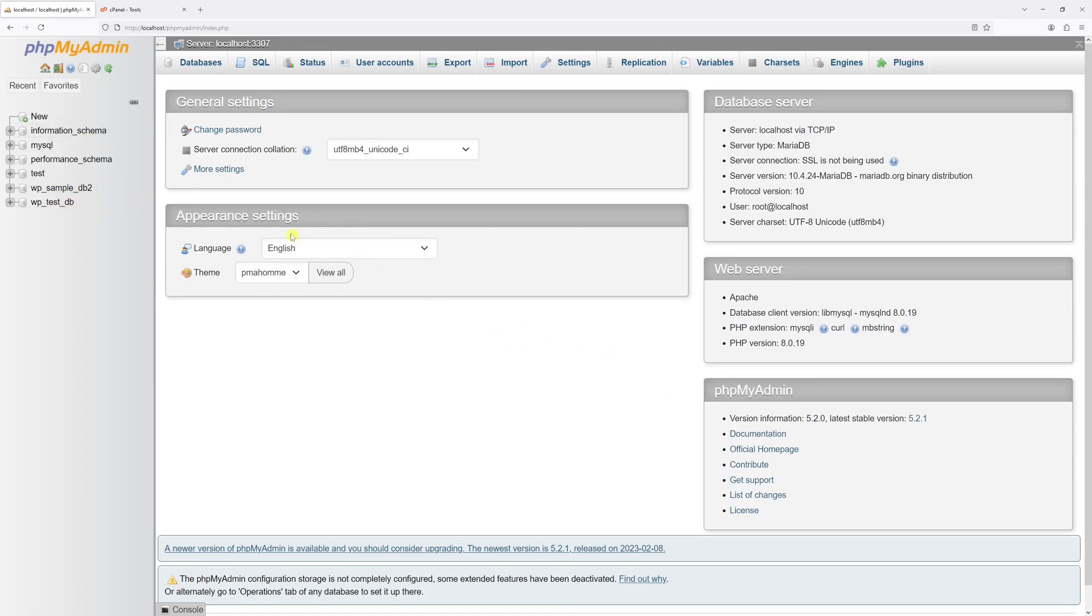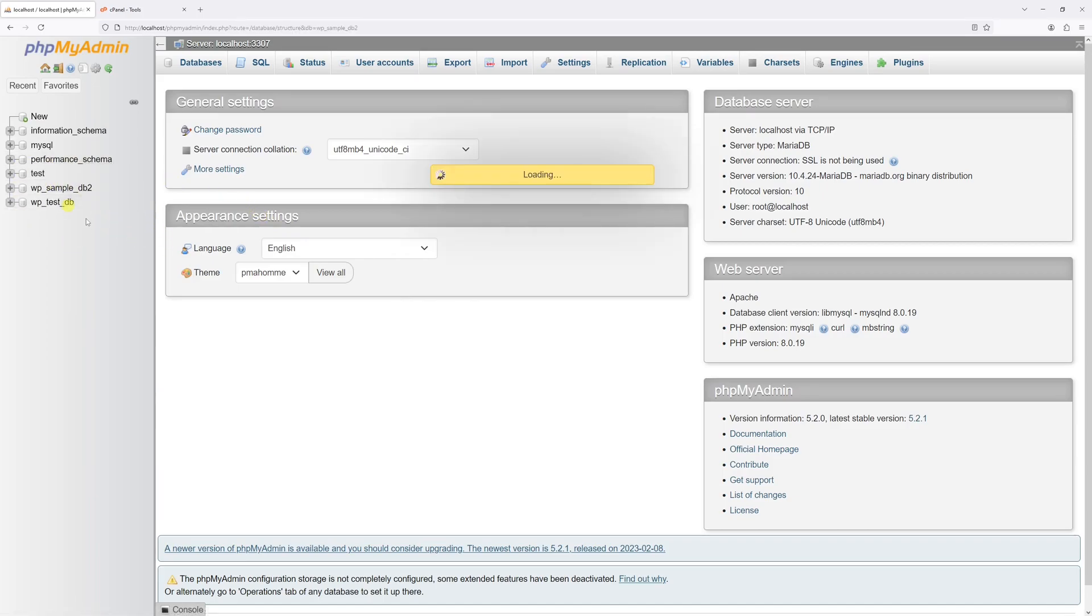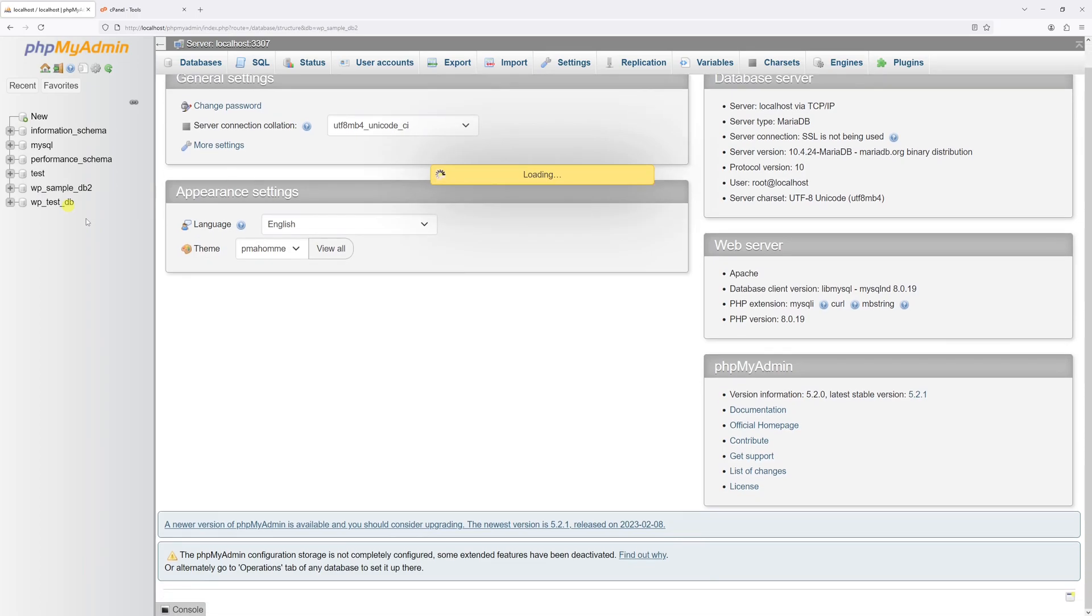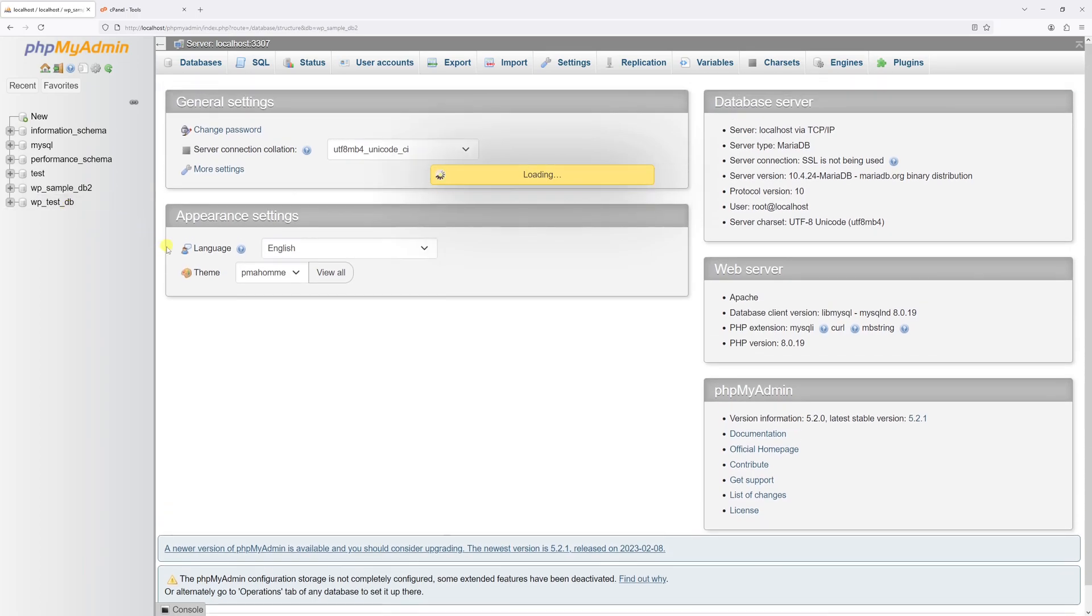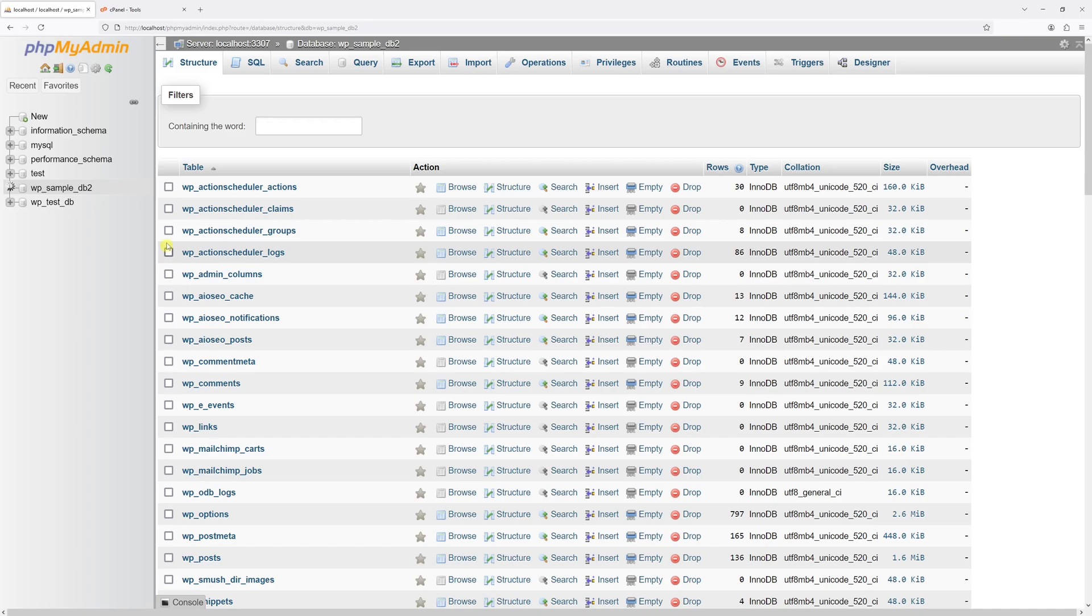Also, there's another way how you can delete the database. Let's go ahead and select the second database. Once it loads, click on the operations tab.